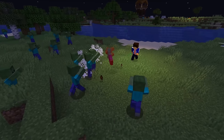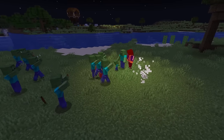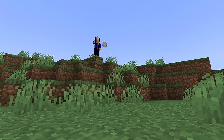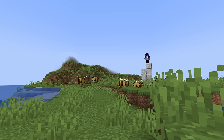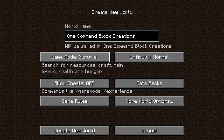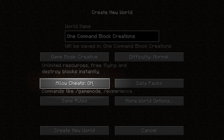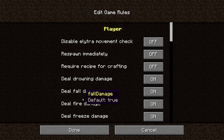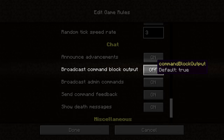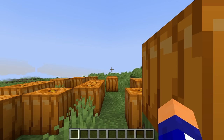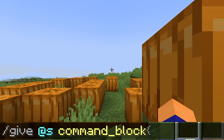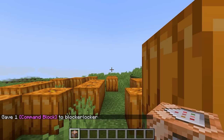Every command in this video will be in the description if you'd like to copy and paste them into your own world. When making a world, you have to make sure cheats are enabled so that you can use commands. You'll also want to disable command block output, as our commands will be running 20 times every second, and keeping this enabled will spam the chat. Once you've created your world, press T to open the chat and type slash give @s command_block. Now we can get on with making some snowballs that pack a punch.